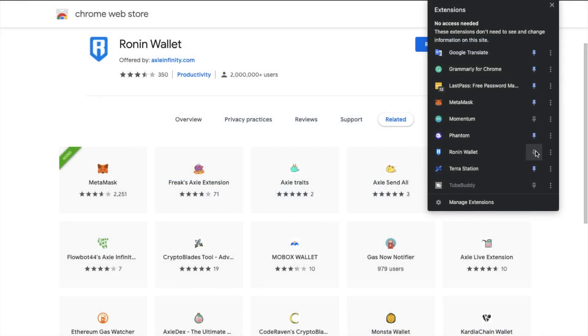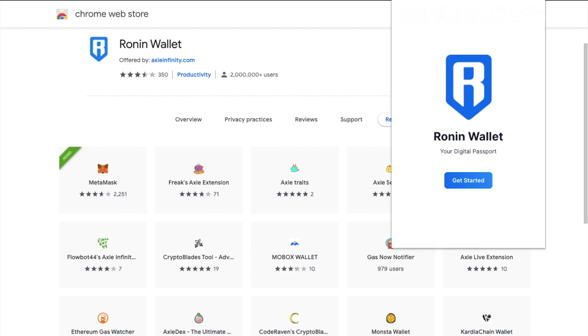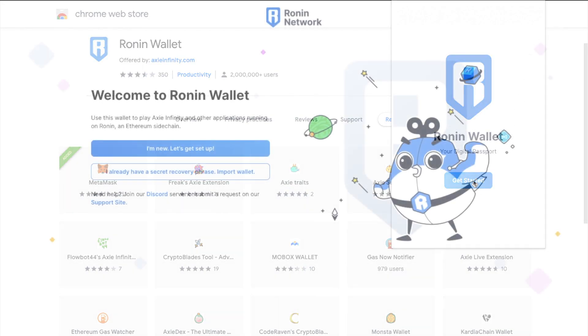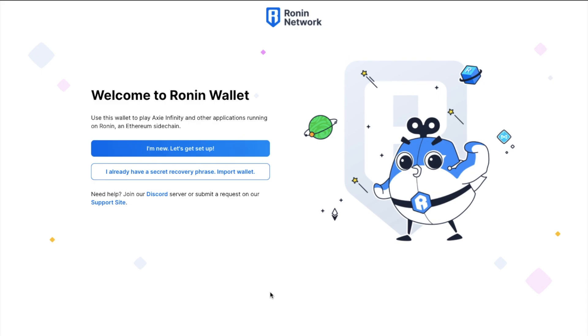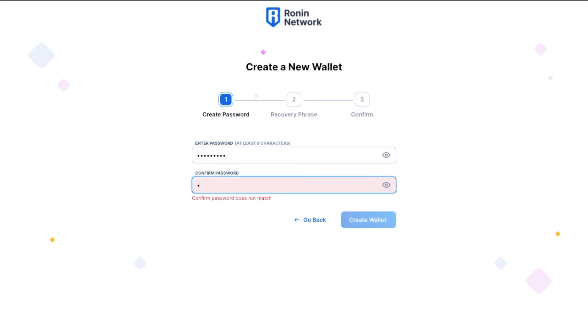Once that's installed, you can then pin the extension so that it always appears at the top of your browser. And once that's set up and appearing, you can then get started, where you'll be prompted to either create a new wallet or restore an existing one. I'm new, so I'm going to set up a new one. And you'll then need to create a password and confirm it, then create wallet.